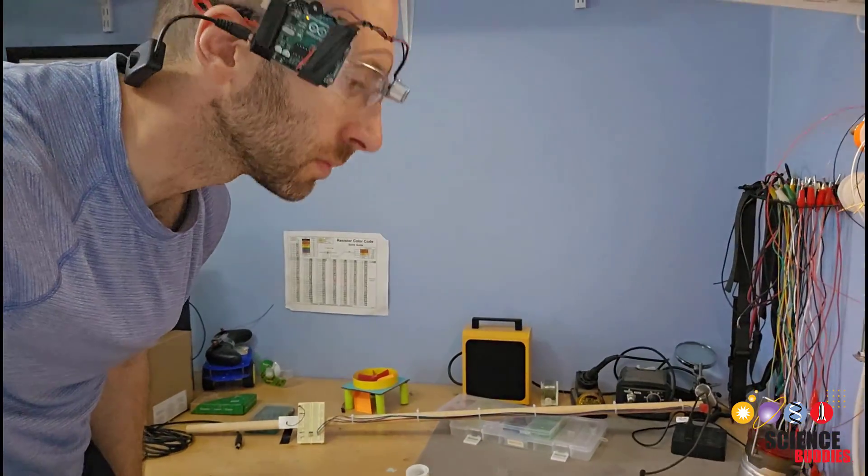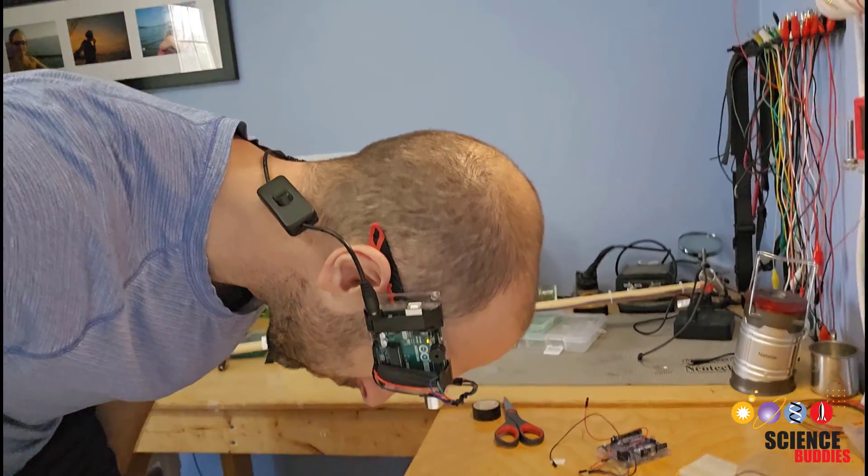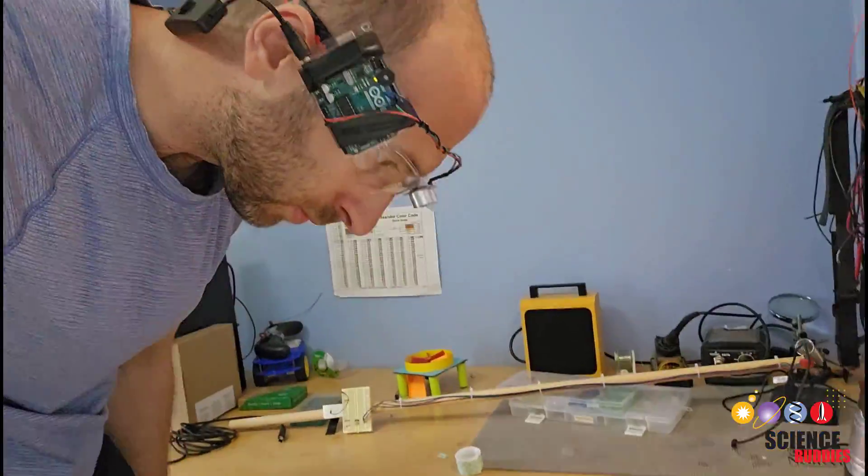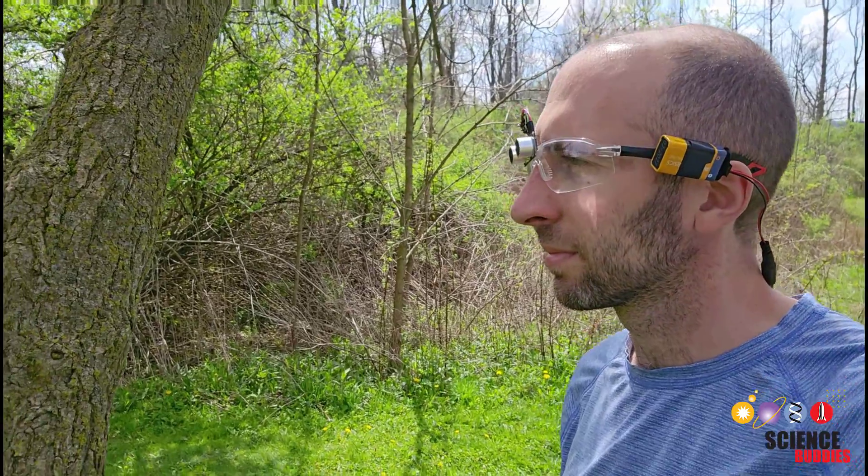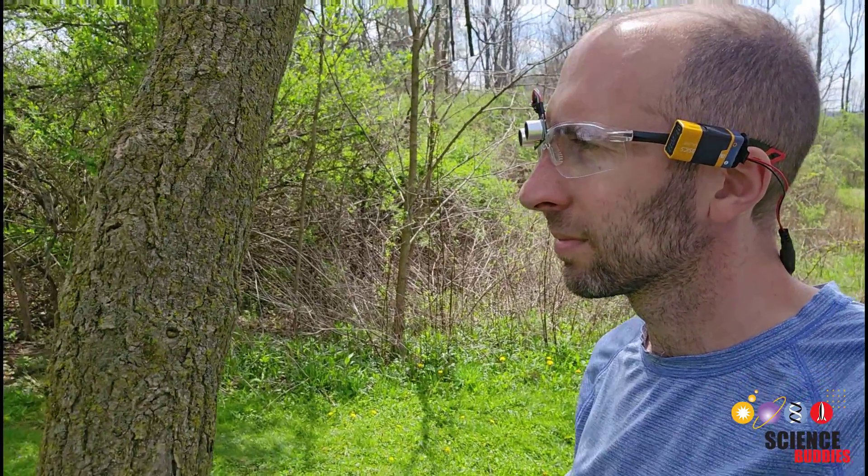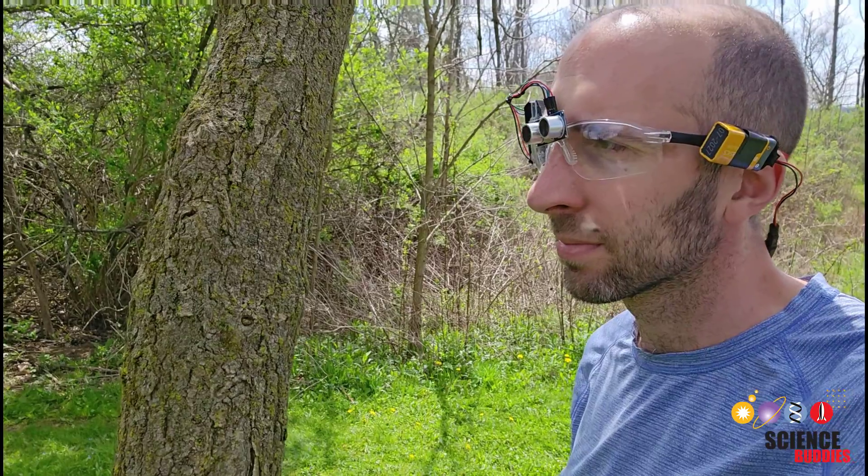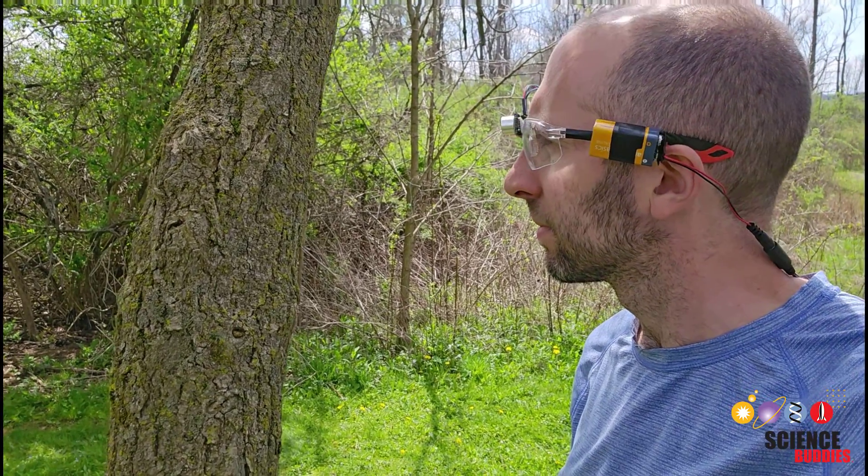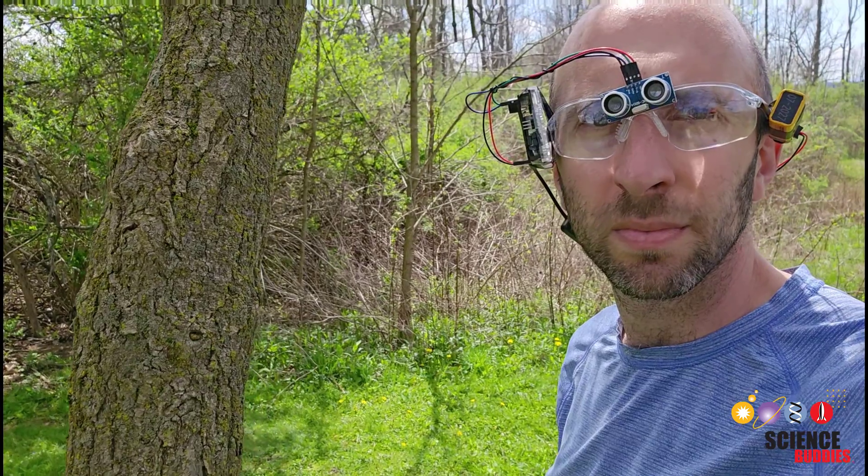They won't warn you if you're about to walk into a tree branch or bend over and hit your head on a table. The advantage of having a sensor mounted on glasses or a headset is that it will detect obstacles at face level and can also allow hands-free operation.